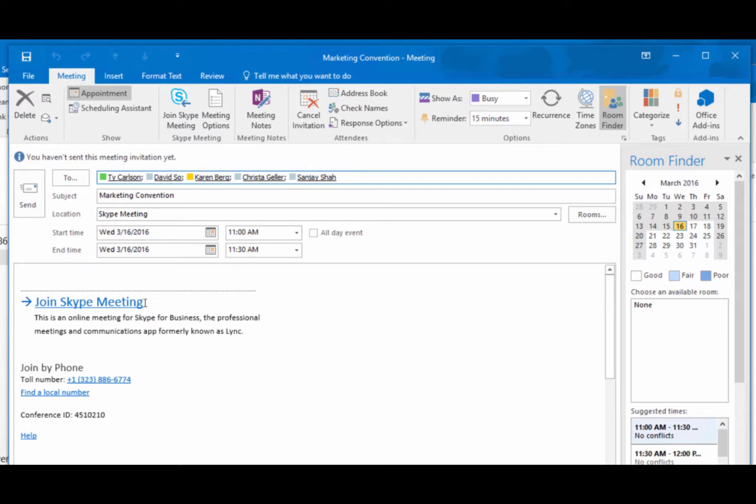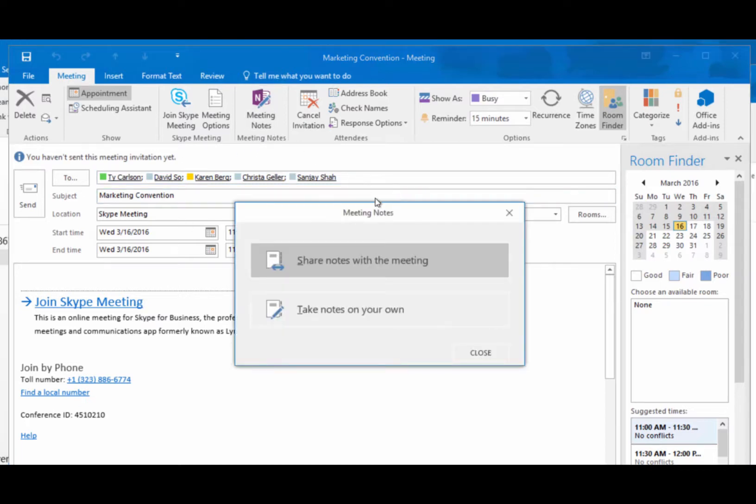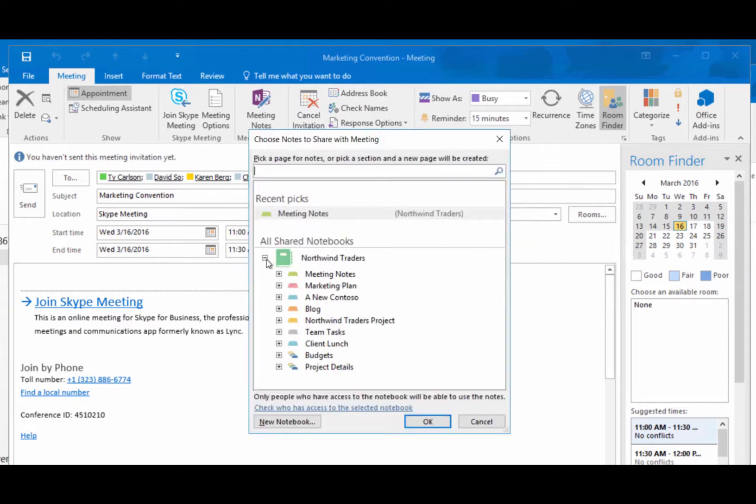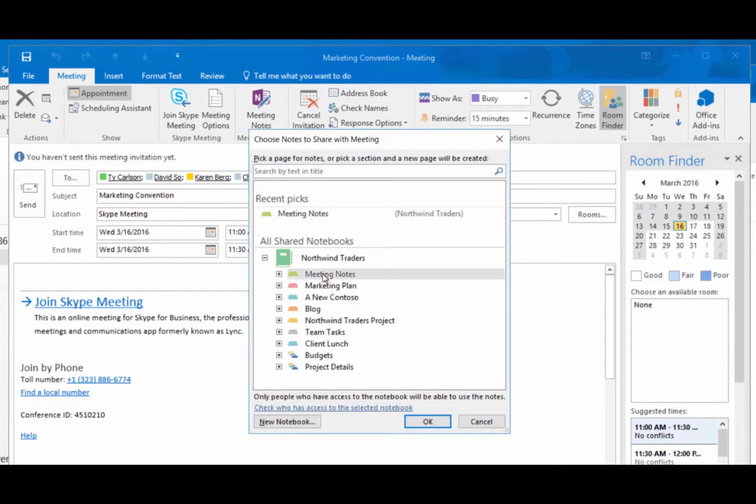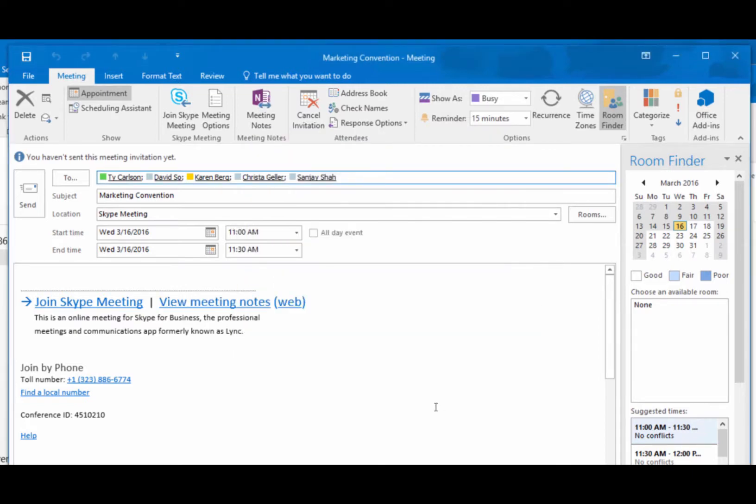Or tie a page of notes to the meeting. Just choose whether you want to take personal notes or to share your notes with everyone. And OneNote will include a link in the invite.